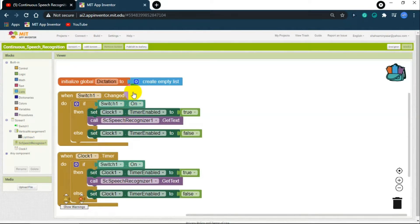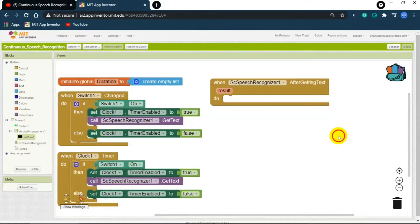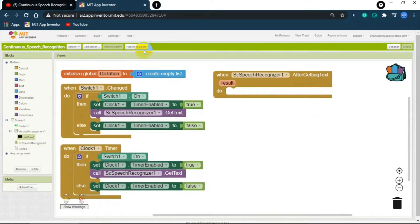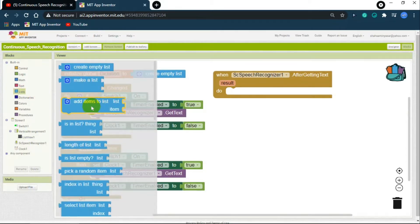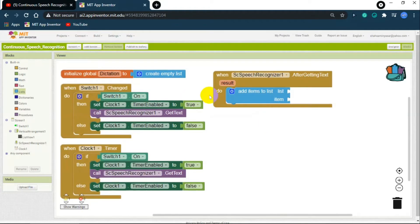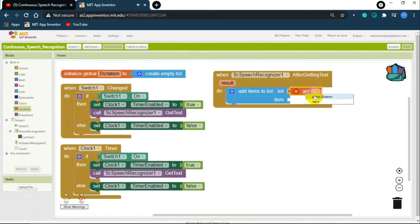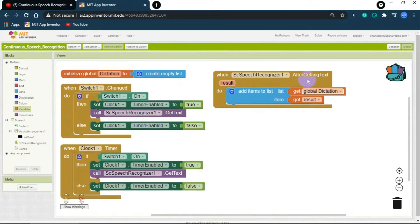Now we need to code the speech recognizer. Click on the speech recognizer and get the 'after getting text' block. After getting text, it should modify the dictation variable. Since the dictation variable is a list, click on Lists and get the 'add items to list' block. Then click on Variables, get the 'get' block and set it to 'global dictation'. So: add items to list, get global dictation, then drag and drop the result block.